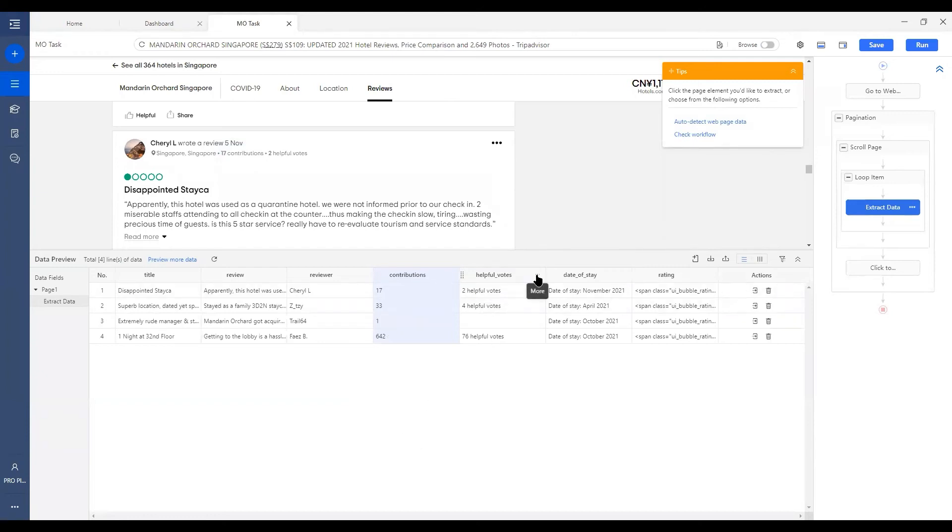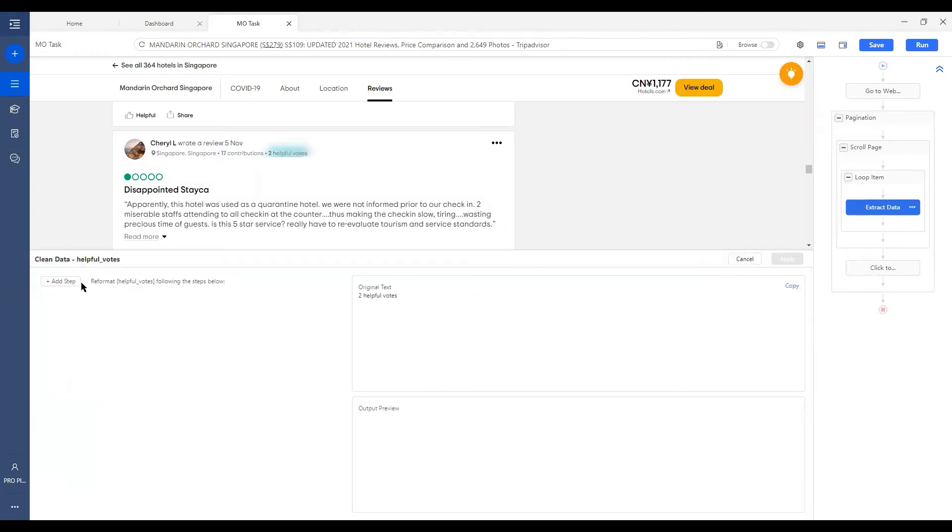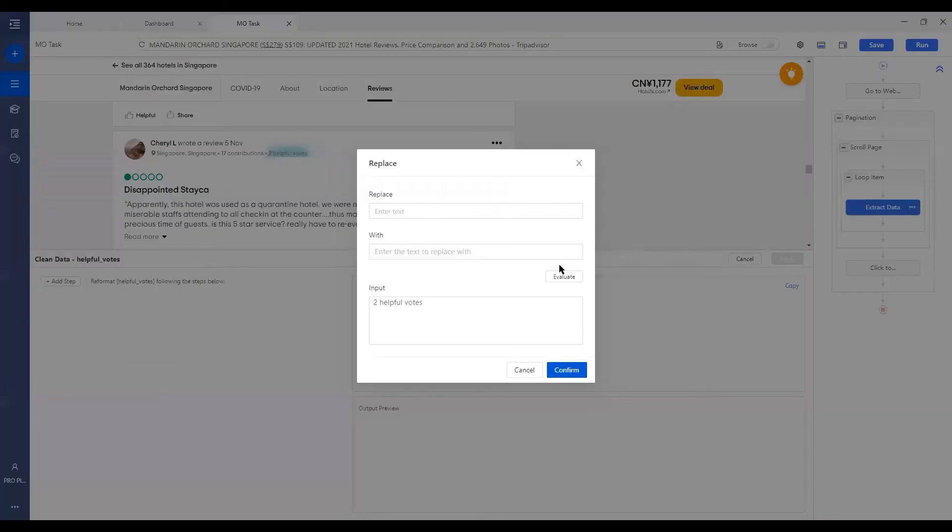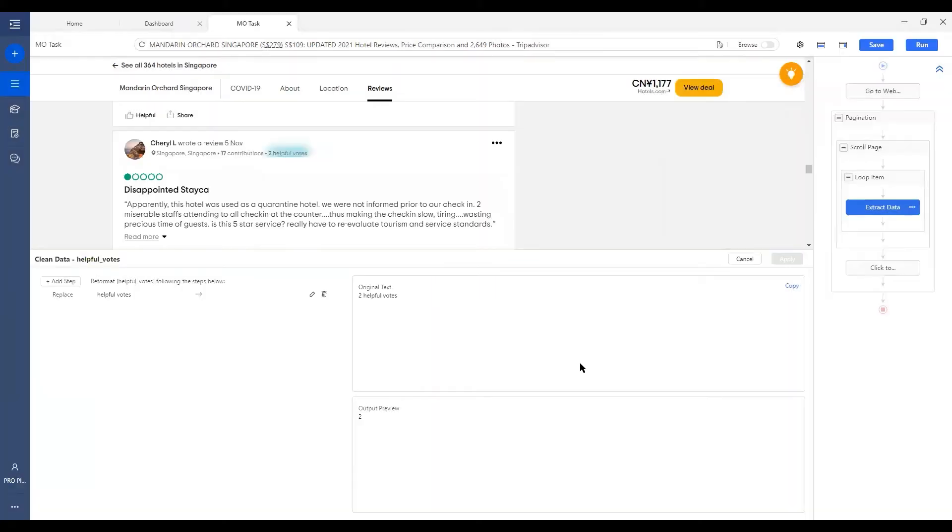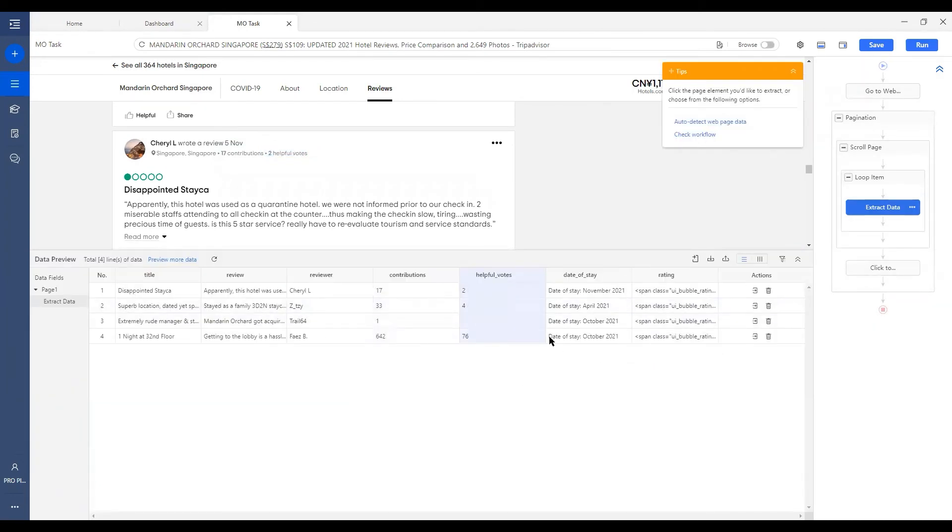Then we go to the next field and we do the same thing. We do clean data. We add a step of Replace. And we want to replace all this field with nothing. Leave it blank. Confirm. The output looks good. And we apply. And voila, there we go. We got a pure number of both.